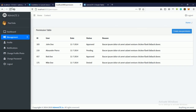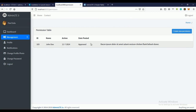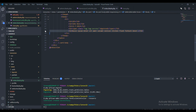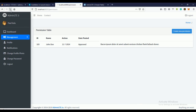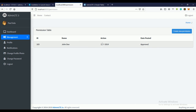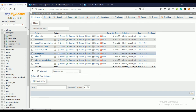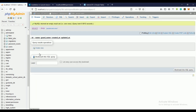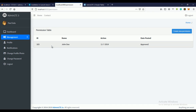For now I can't display the permissions from the database because the permissions table is currently empty. We need to create permissions before we can display them. I'll see you in the next video where we'll be creating permissions.